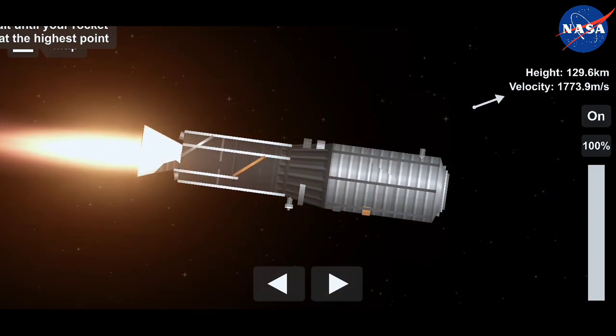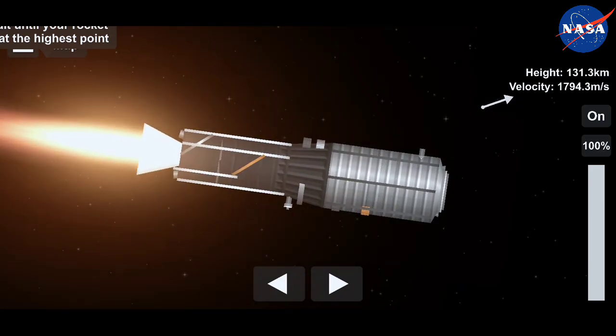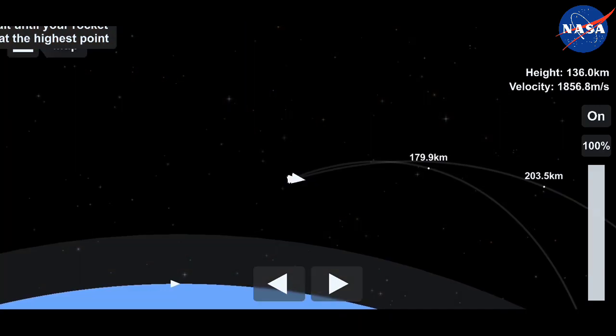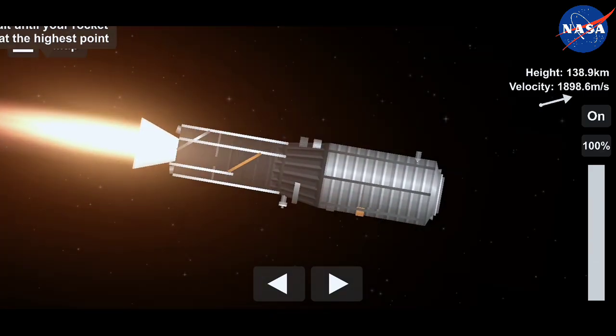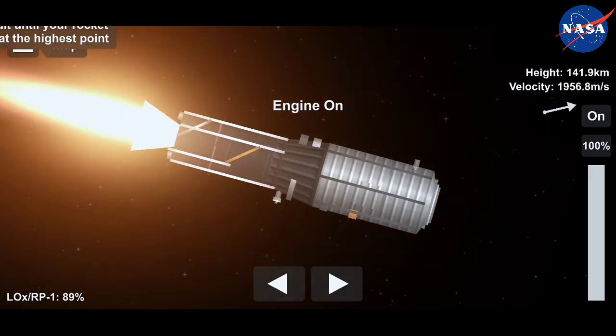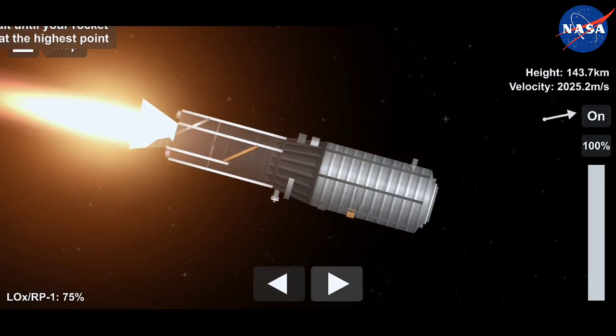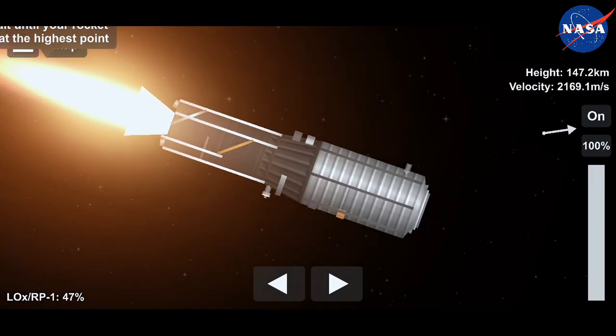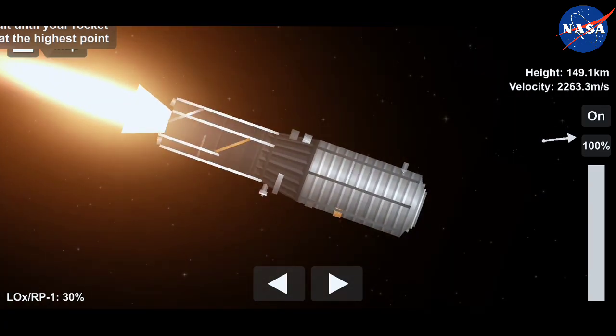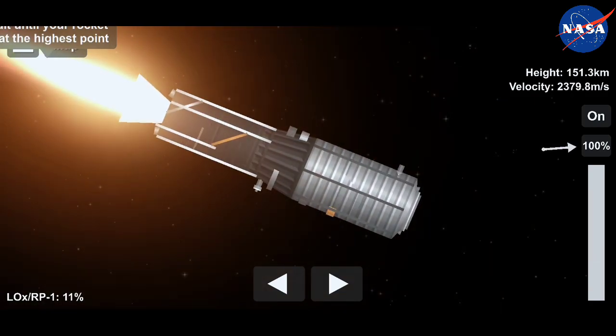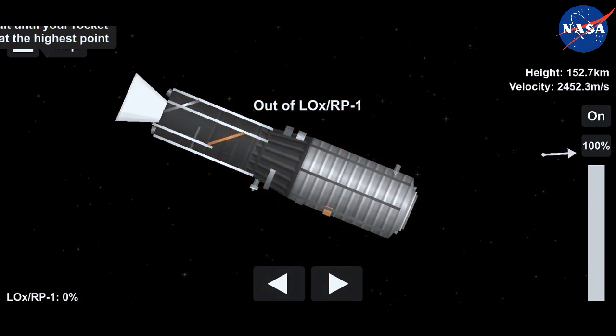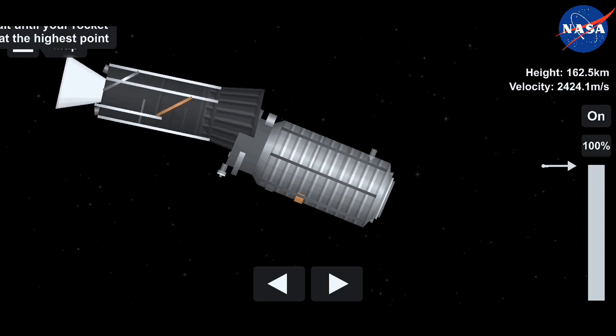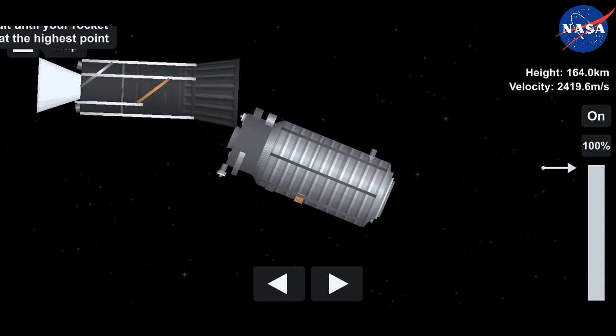Stage two tail-off. Stage 2 burnout, Cygnus separation. Spacecraft separation confirmed. The SS Kalpana Chawla well on its way to the International Space Station.